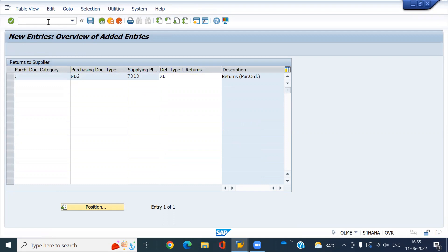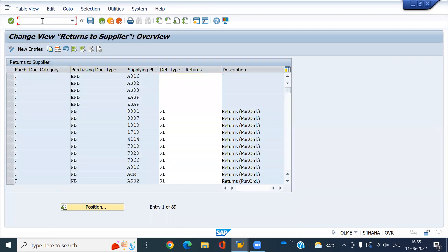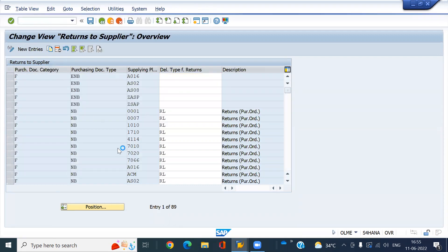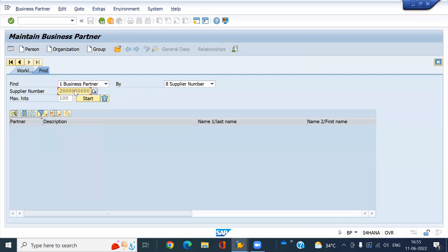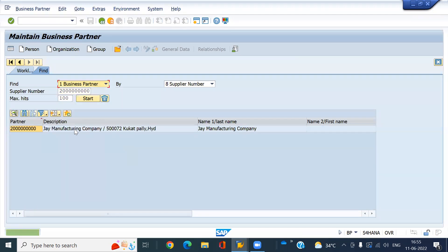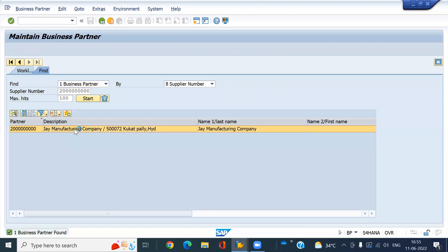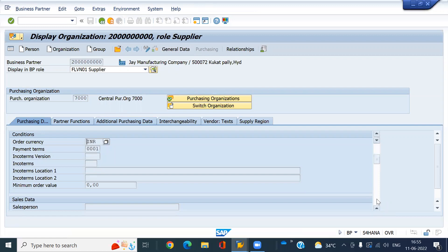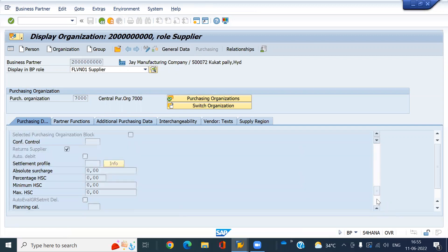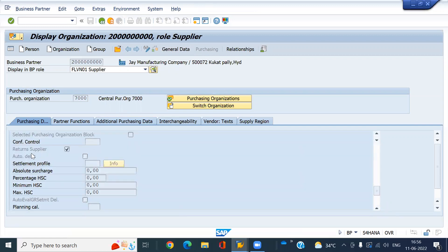Then we have to check the business partner — whether return supplier is activated or not. We need to check here. This one has already activated return supplier.